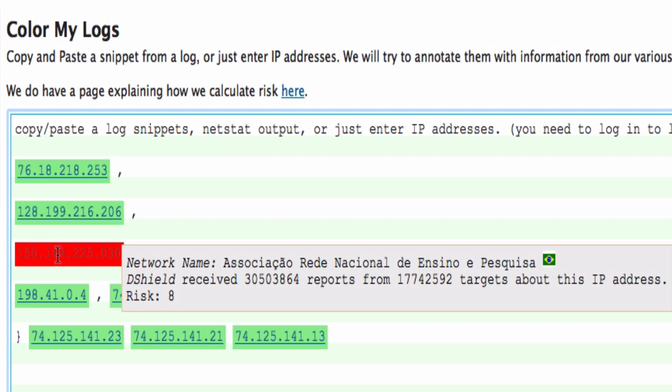What we mostly trigger on here is how many targets are reporting for this IP address. We do actually adjust this risk rating somewhat for IP addresses that are only reported by one submitter. For example, if we have one submitter that has a class B network and is now sending us 65,000 reports for this particular IP address, we still would not exceed the risk rating of two, which would put this in the yellow zone.